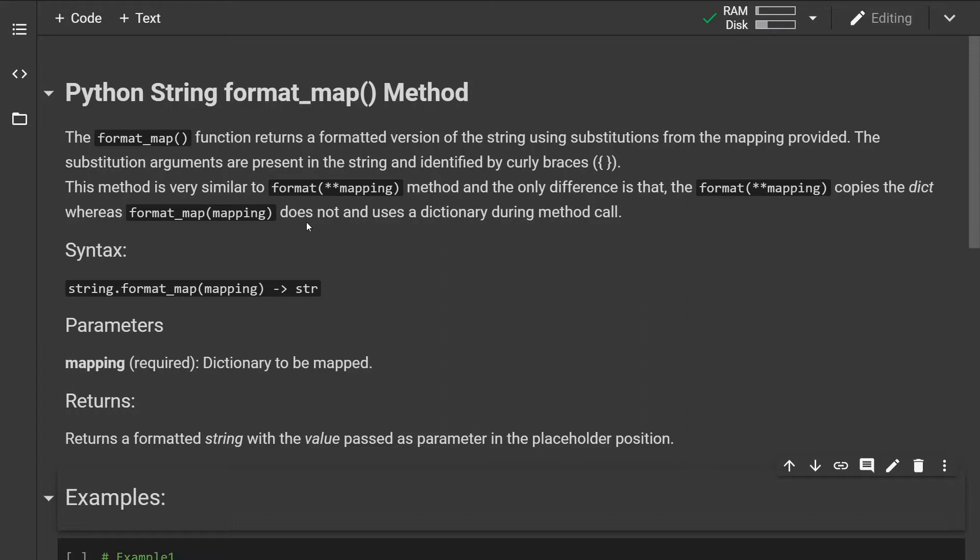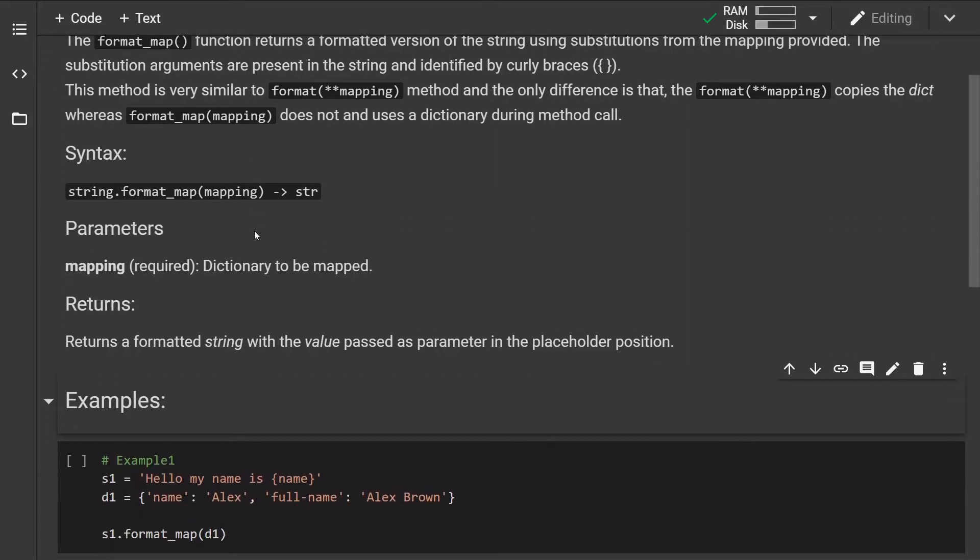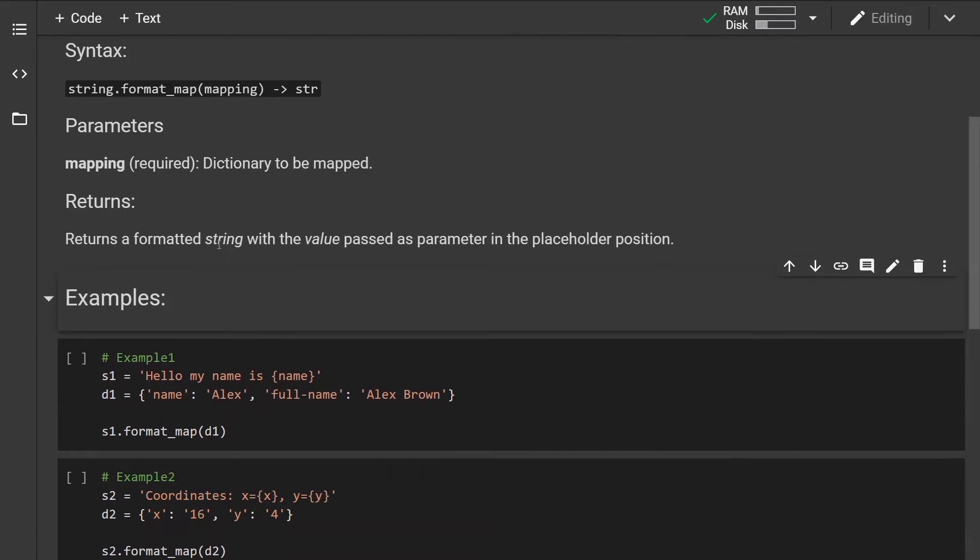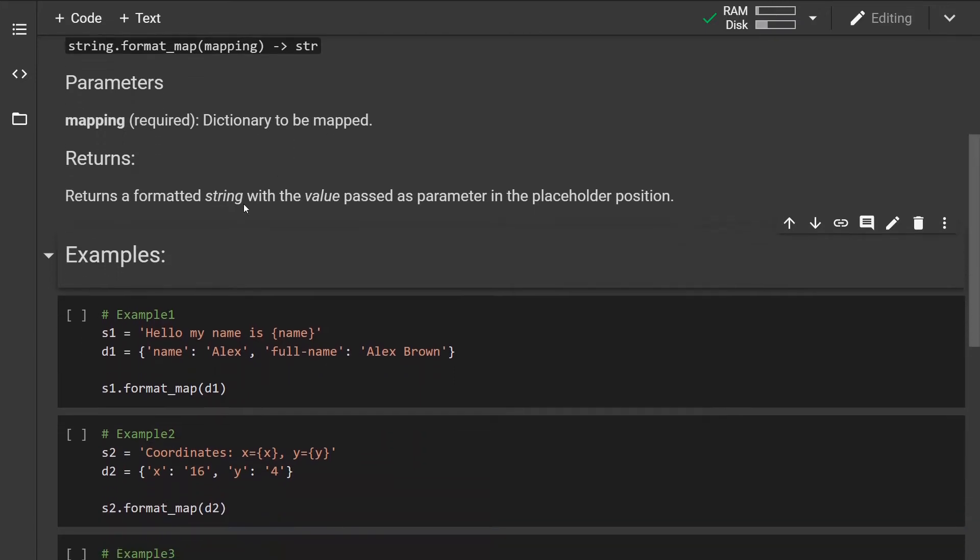The format_map method is slightly faster and it can be implemented to handle a missing argument. This is how the syntax looks like. The method takes one parameter which is a dictionary which contains the mappings. The method returns a formatted string with the value passed as